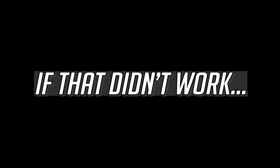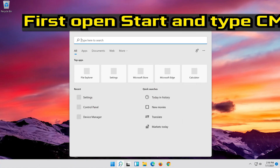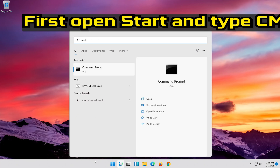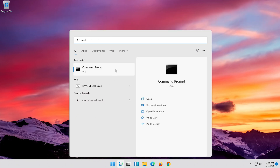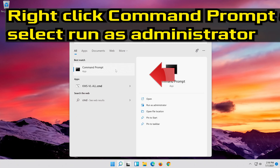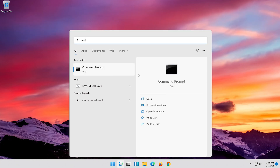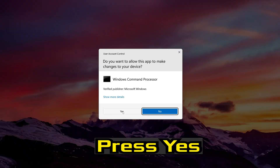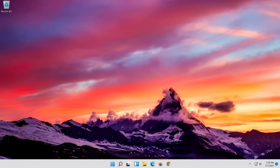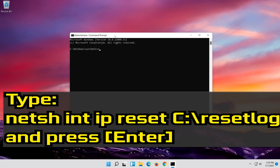If that didn't work, first open Start and type CMD. Right-click Command Prompt and select Run as Administrator. Press Yes. Type the following command then press Enter.